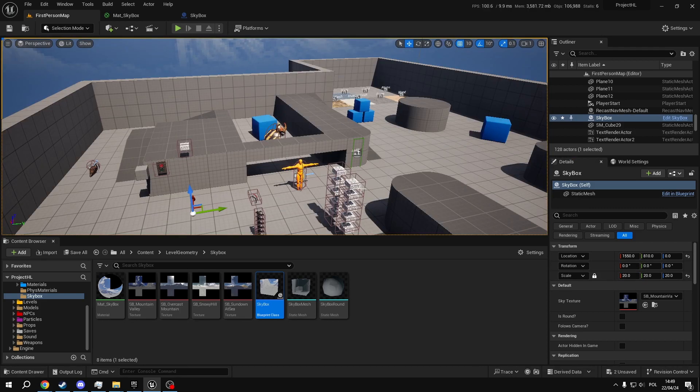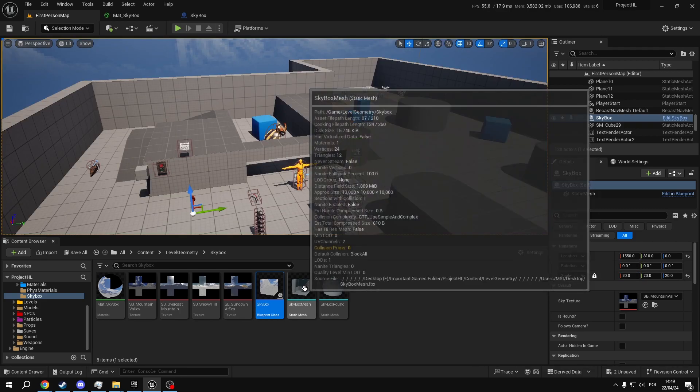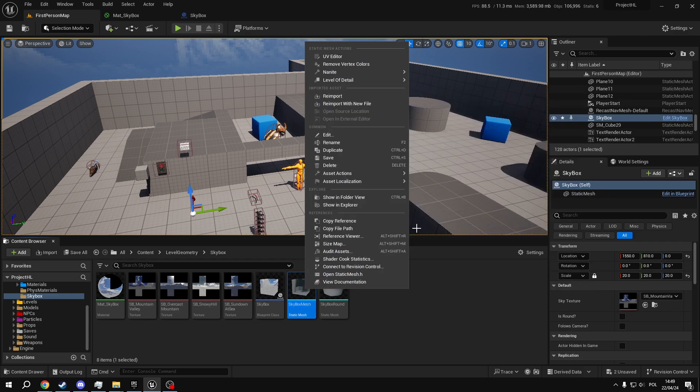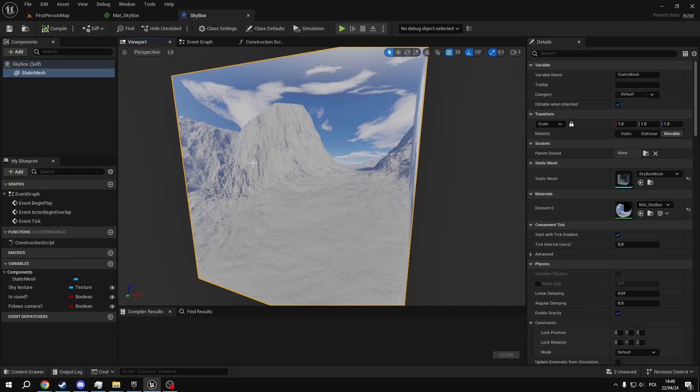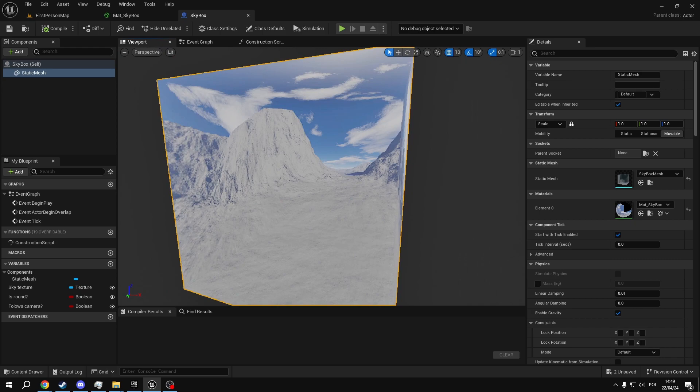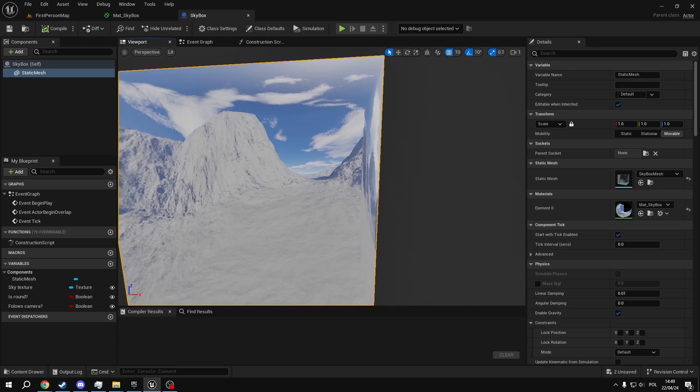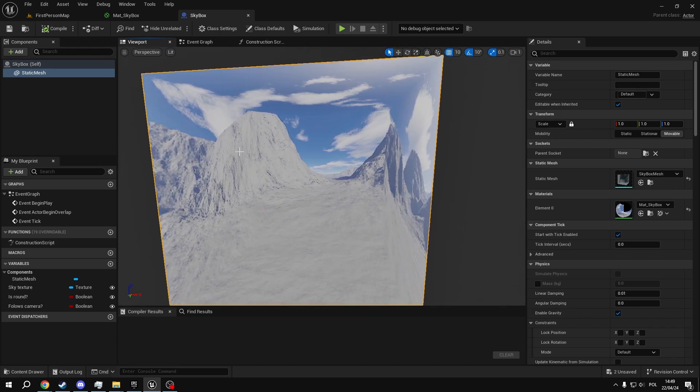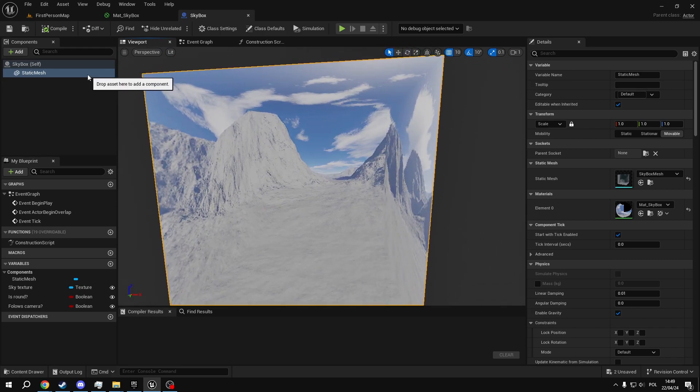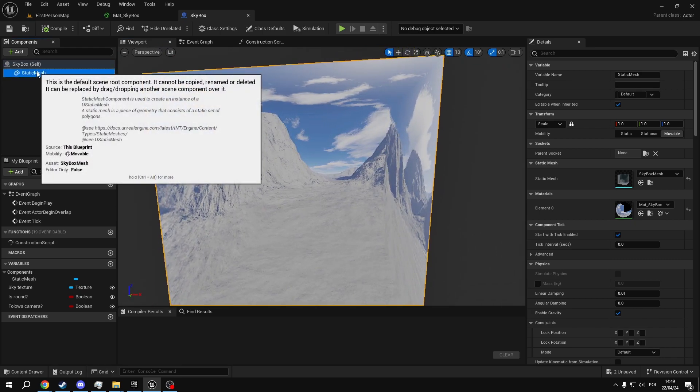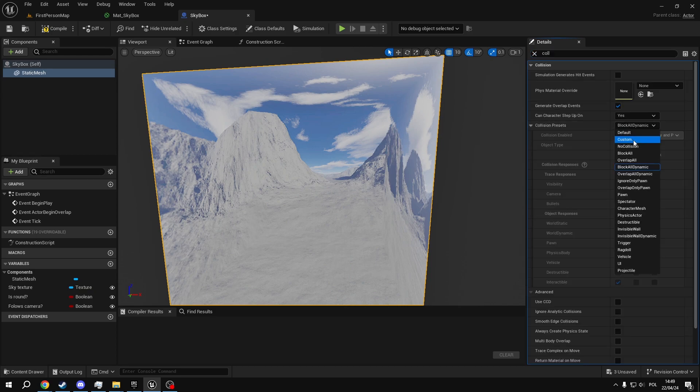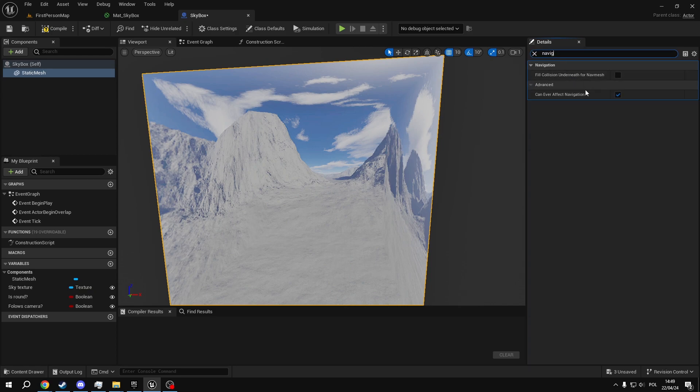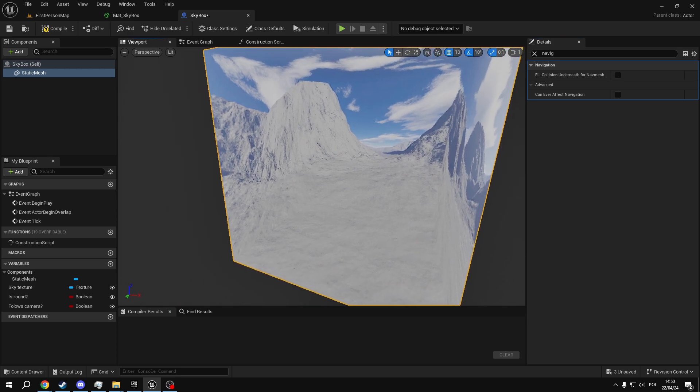So to create an actor from our mesh, all we have to do is right click on it, add an action, and create a blueprint using this. We'll have something that looks like this. So first thing we need to do is edit the static mesh and disable shading. We also want to disable collisions, navigation, and overall everything that affects the game in any way. We basically want this to not exist for anything except the visuals.